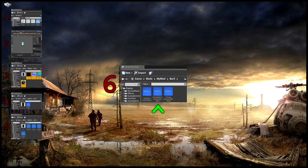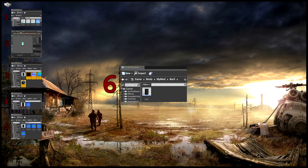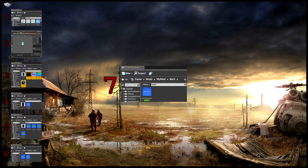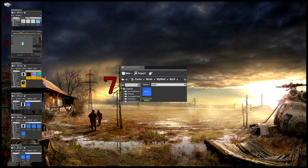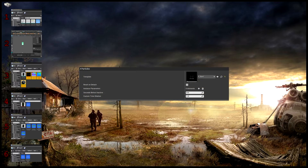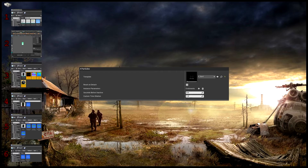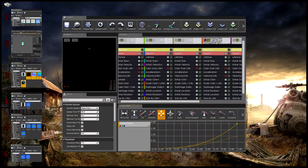N'oubliez pas de lier votre primal item à votre structure. Quand vous avez fait tout ça, modifiez votre émetteur en allant dans le fichier de particules. Vous pouvez vous en emparer et le modifier directement.